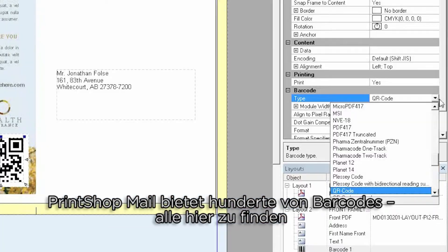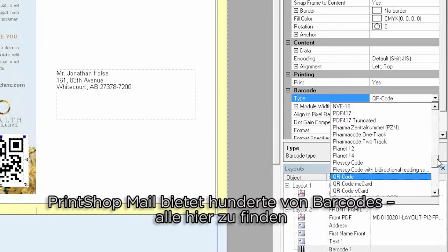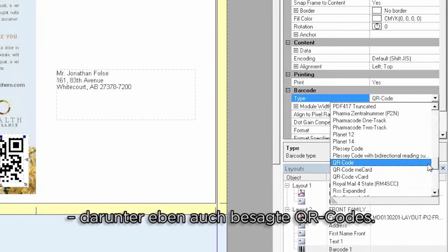PrintShop Mail comes with hundreds of barcodes, which you can find here, including QR codes.